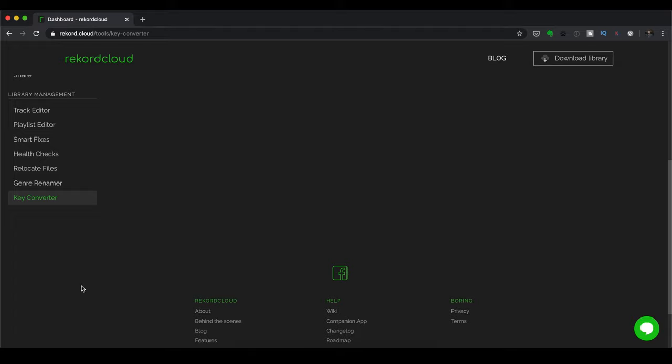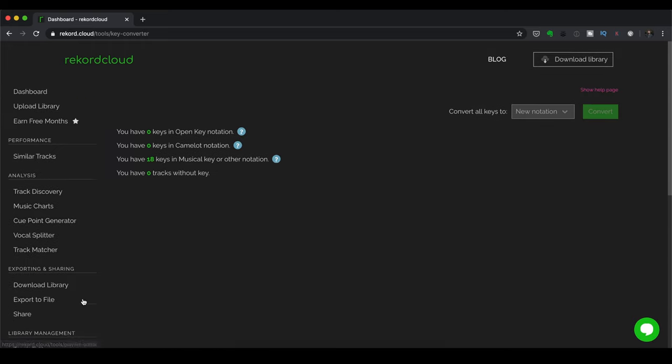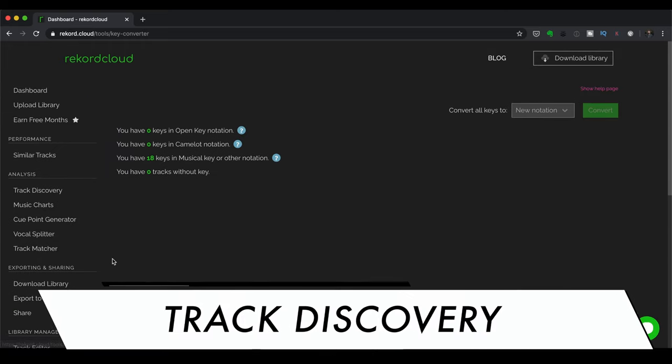So that's it for that sweeping overview of the features here in Record Cloud. And I go into more detail on these features in the full written review on our site. You can find it in the description box below. I suggest you check it out after watching this video. Now, as I've mentioned, let's turn our focus to the Track Discovery and Library Conversion features.